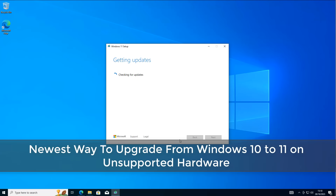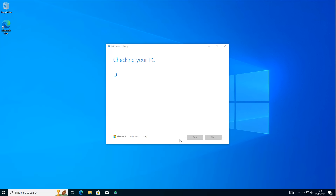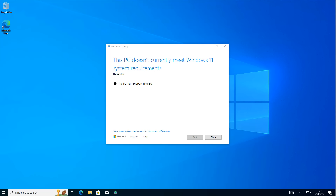What's up guys, today we're taking a look at the newest way to upgrade from Windows 10 to Windows 11 on unsupported hardware. So if you're one of these people that are stuck with an older computer that doesn't meet the system requirements for Windows 11, and you're worried about the end of life of Windows 10, and you've got a system that says this PC must support TPM 2.0, or other support requirements that Microsoft have put in place for Windows 11, then this video is for you.